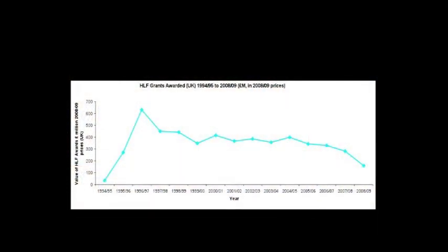The Heritage Lottery Fund suffered too. Money was taken out of it for a number of other good causes, and it was finally raided very heavily for the Olympics and sport. In comparison to museums, the arts, the planning system, education, or the countryside, the financial picture for heritage was very bleak from 1997.